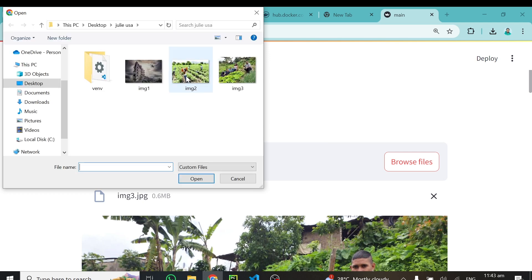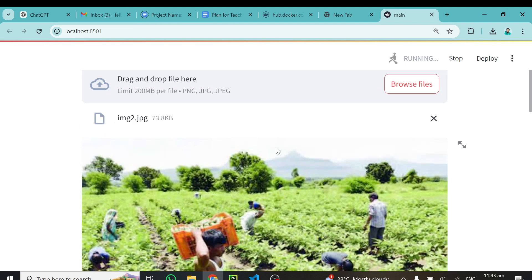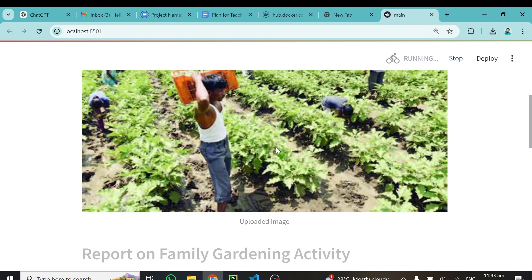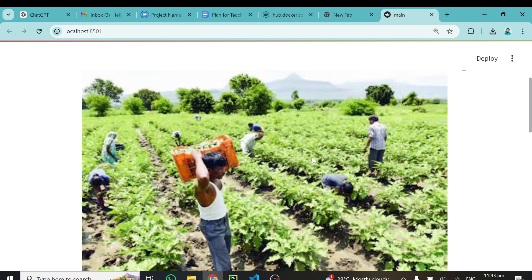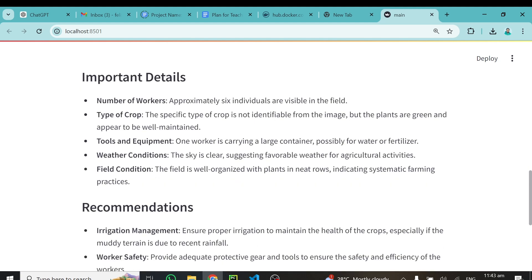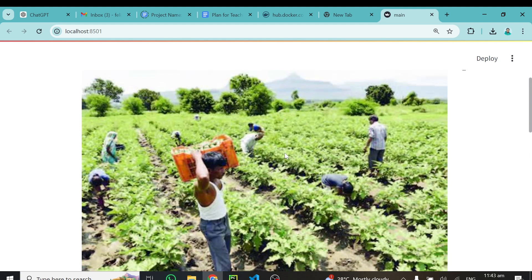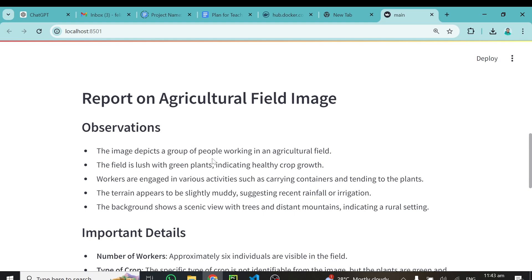Let's try the second image — people working in a farm field. The model reports: 'Agriculture Field Image — a group of people working in an agricultural field. The field is lush with green plants indicating healthy crop growth.' For important details it says approximately six individuals are visible. The sky is clear, indicating favorable weather. It works great.